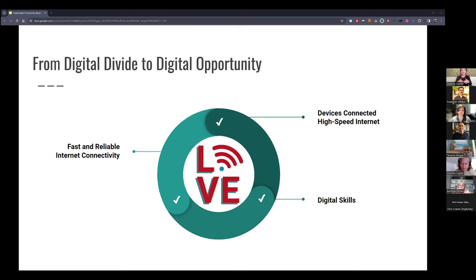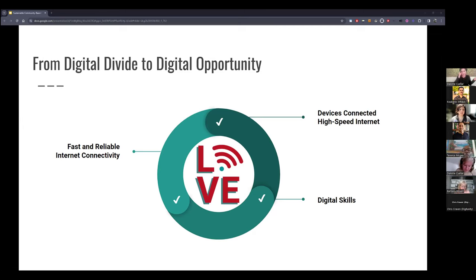The other leg is having access to a high-quality device that can actually connect to the internet and be used for things beyond what a smartphone would do. For example, you can't do telehealth medicine as easily on a tablet or phone as you could on a desktop. And regardless of whether you have a smartphone, tablet, laptop, or desktop PC, you still have to have the digital skills to use them — including considerations around accessibility and cultural competence of the digital skills curriculum.